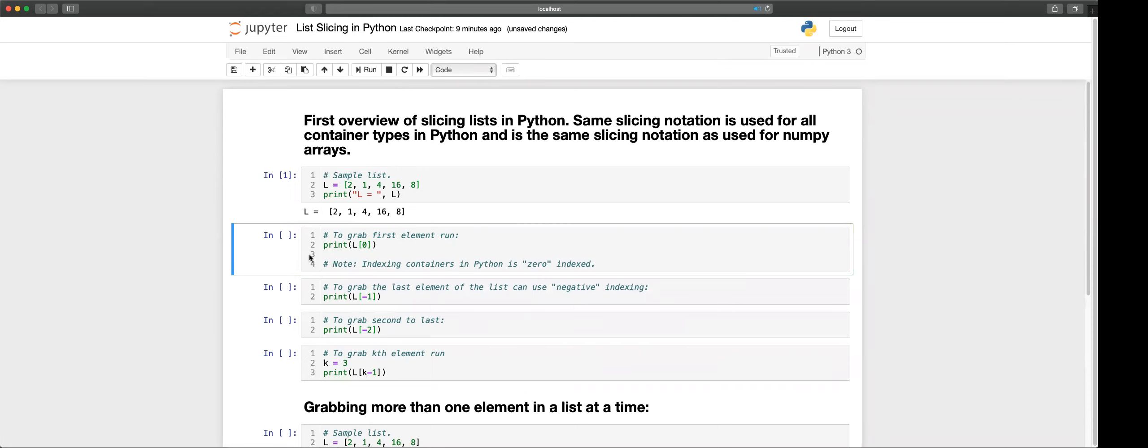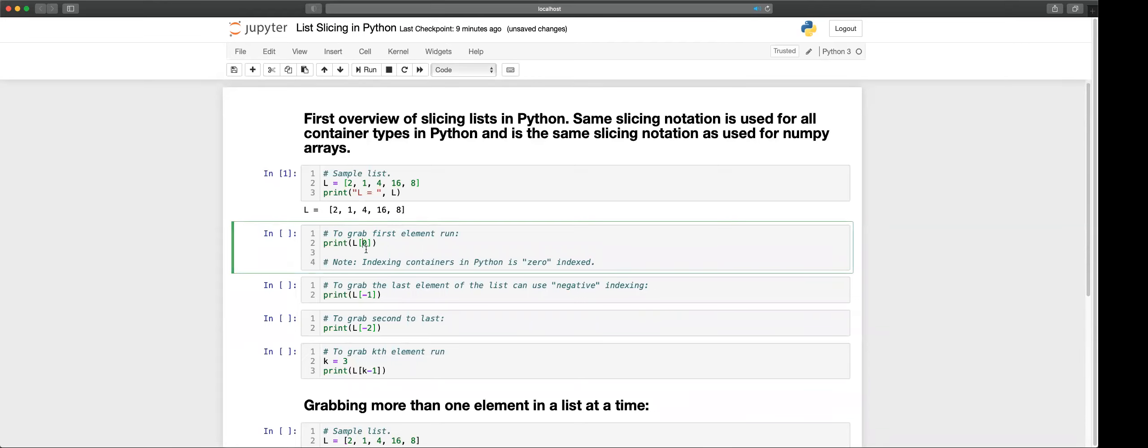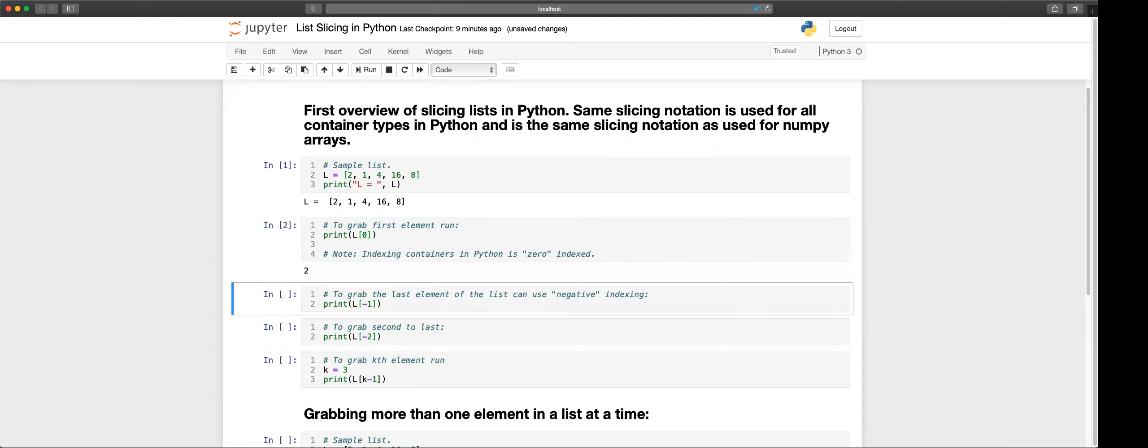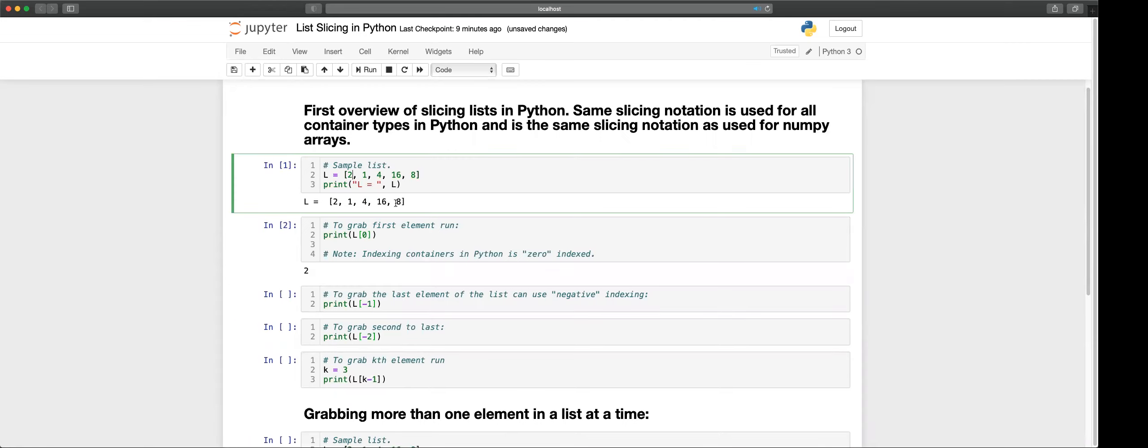We'll start with indexing first. The way indexing works is you put in the number into square brackets. In Python every container type is zero indexed, so that means to grab the first element you put in zero for your index and you return 2 as expected.